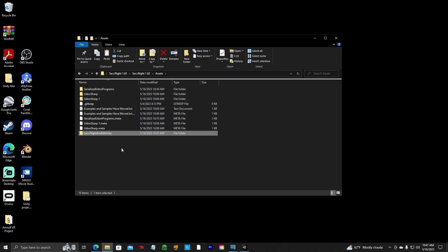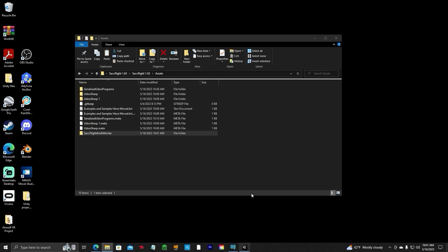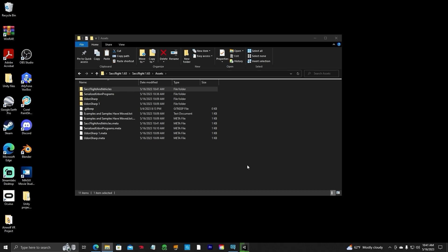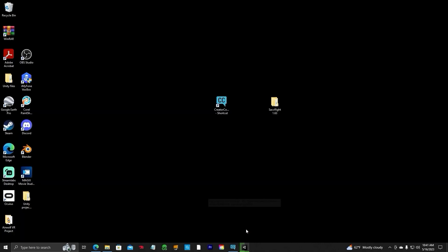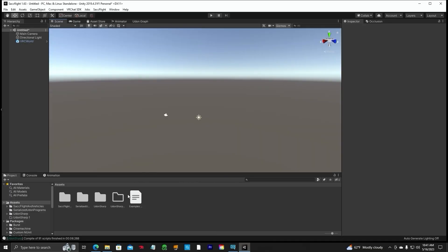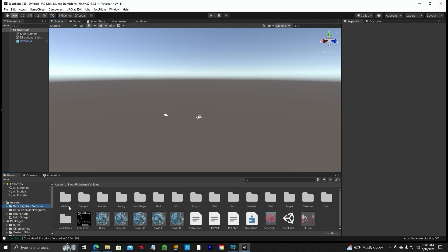Now it's installed in there. Once you click on it in Unity, it'll start installing itself to the editor. You can see it down here — it kind of freezes when it's doing that, so just give it some time. It's compiling the scripts. It looks like it got in there — that was pretty quick. We have got the SAC Flight and Vehicle package into our project.